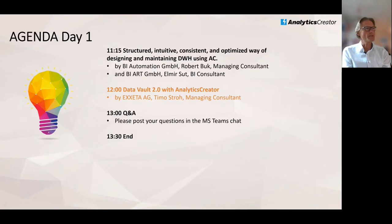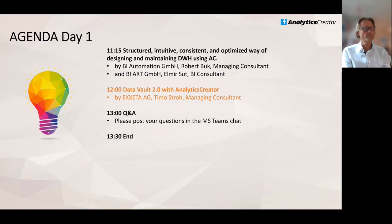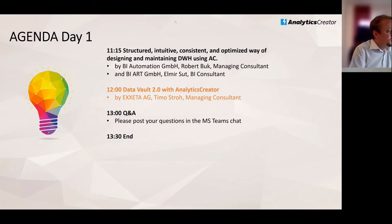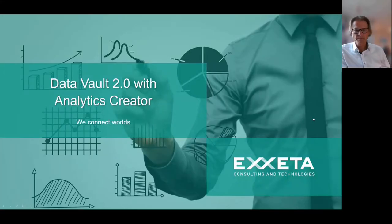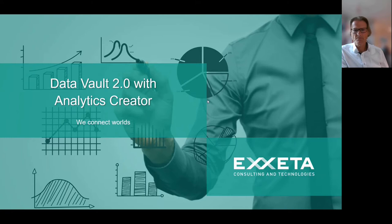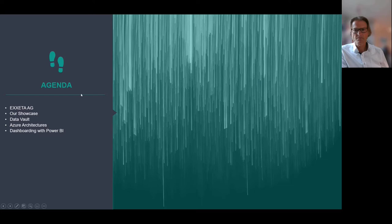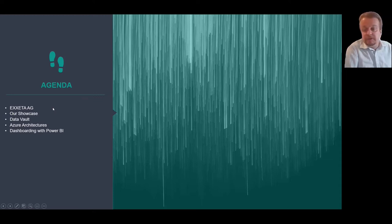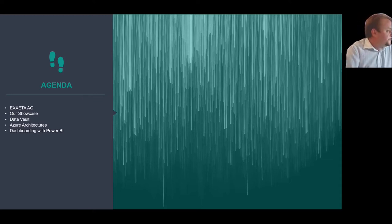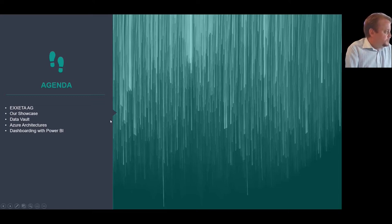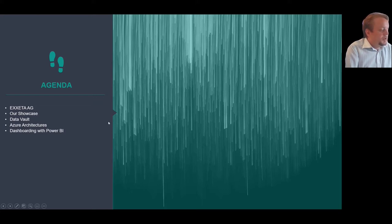We see now the Data Vault presentation with Analytics Creator by Exeter. Hello everybody from my side, my name is Timo Stroh. I'm working as manager at Exeter. Our agenda: short introduction to Exeter, then we will present our showcase that we have implemented with Analytics Creator. My colleague will tell you about the Data Vault architecture and Azure architecture, the components that we have placed in our solution. Finally, the dashboard was created with Power BI.